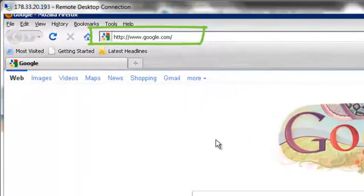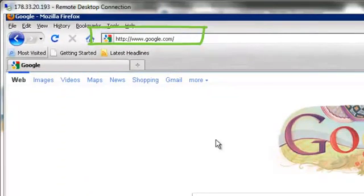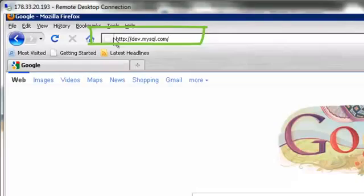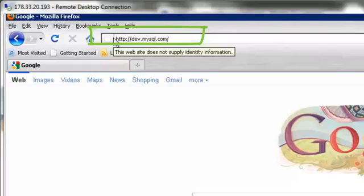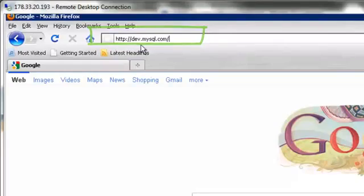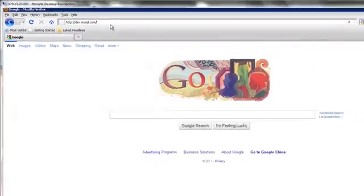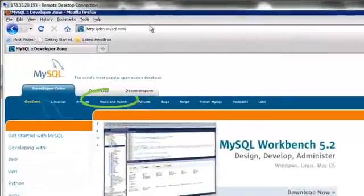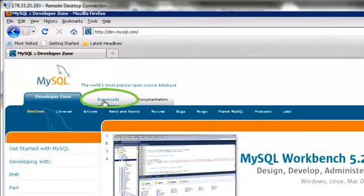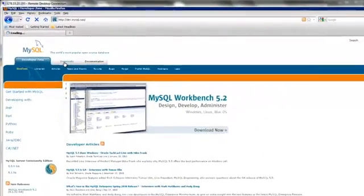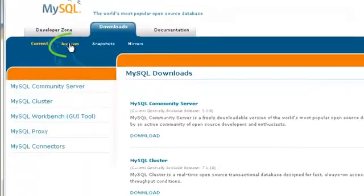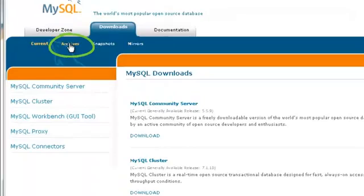Then go to the MySQL web page. Then go to the Downloads tab. Then choose the Archives tab.